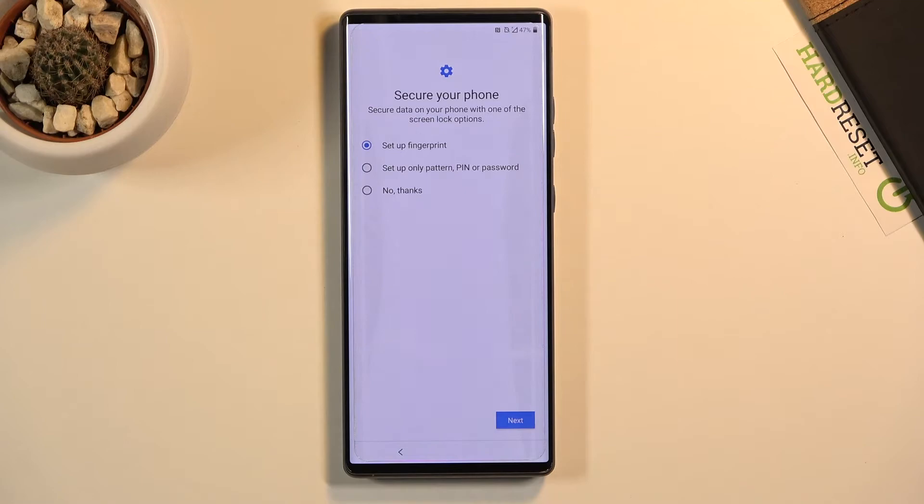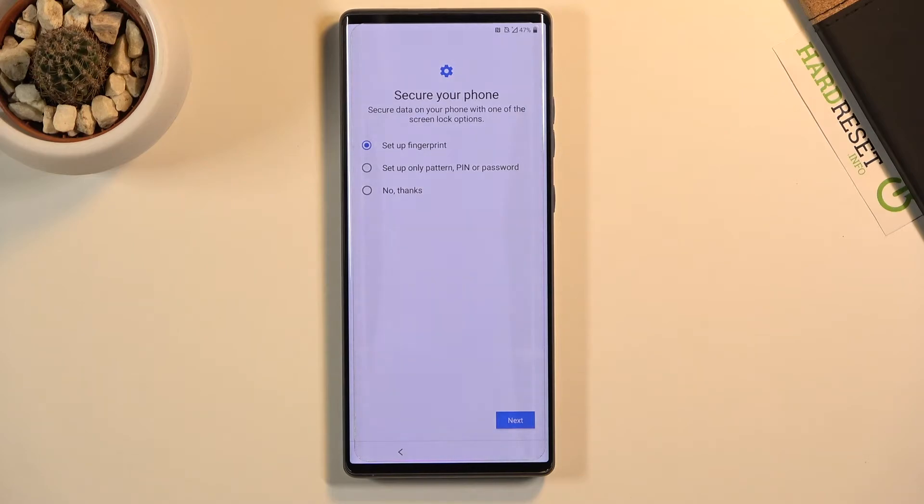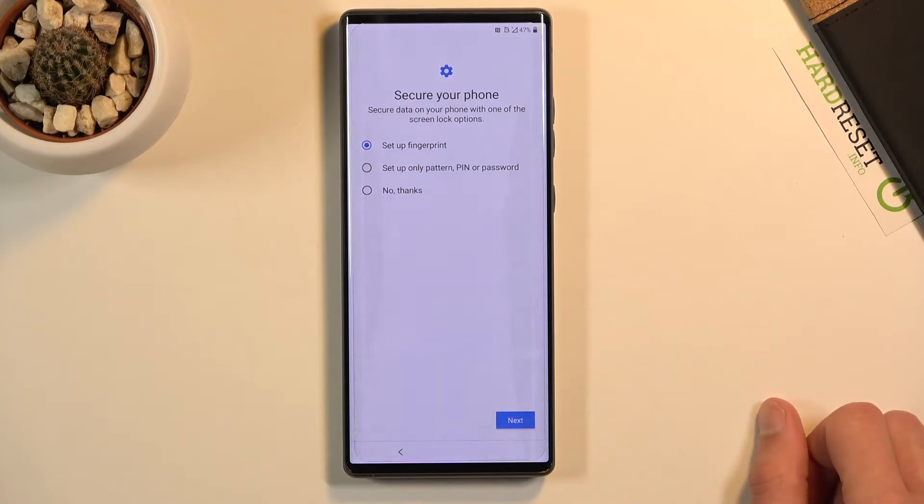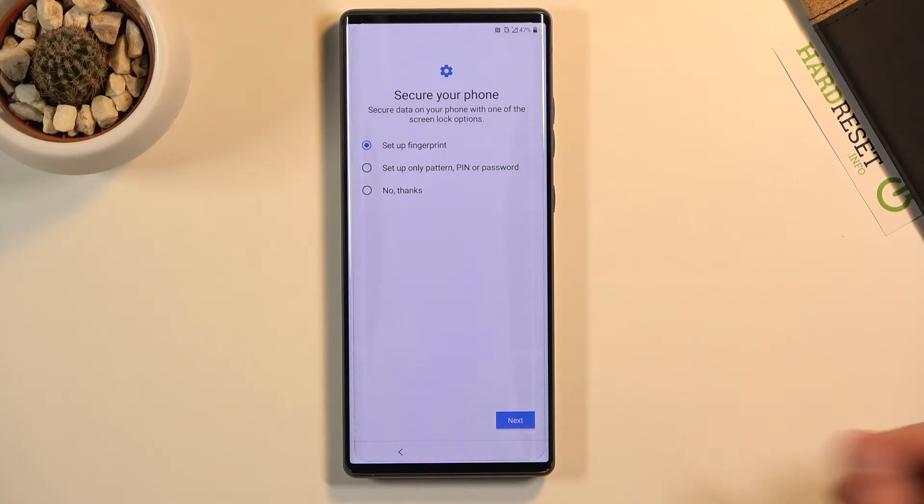On the next page, we have the security page. In here we have a couple different ways we can secure our device. One is through a fingerprint, the other one is using PIN, pattern, or password, or not securing it at all by saying no thanks. The choice is completely up to you.